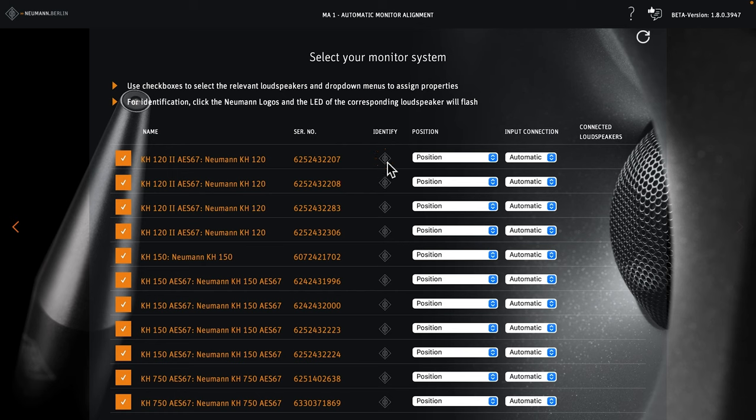Just locate the studio monitor that's flashing and assign its position in the drop-down menu.